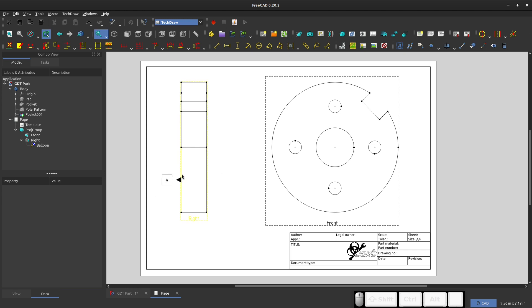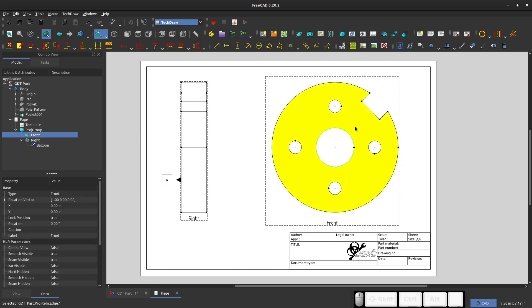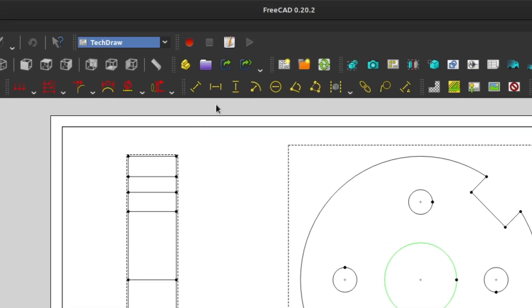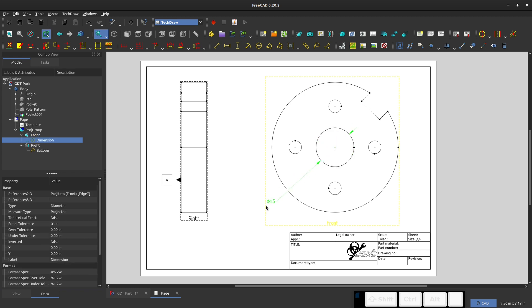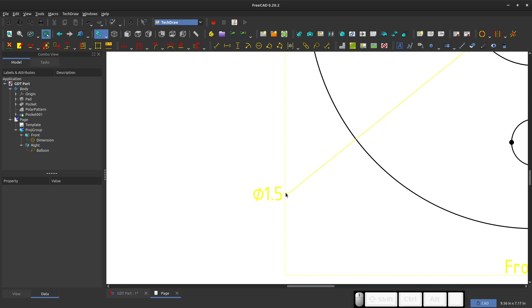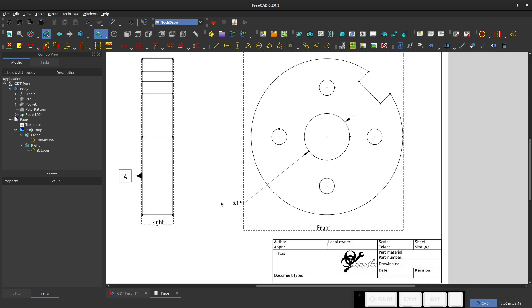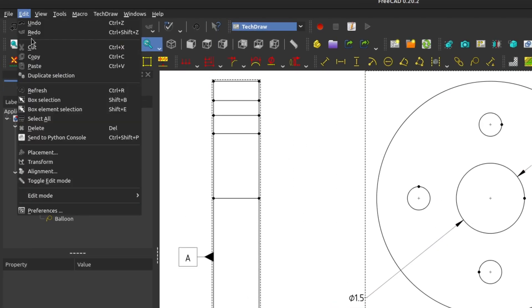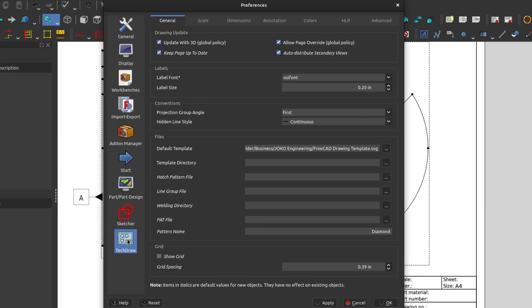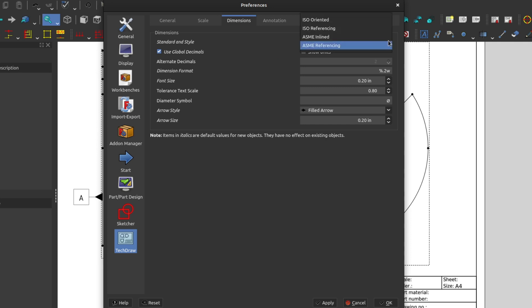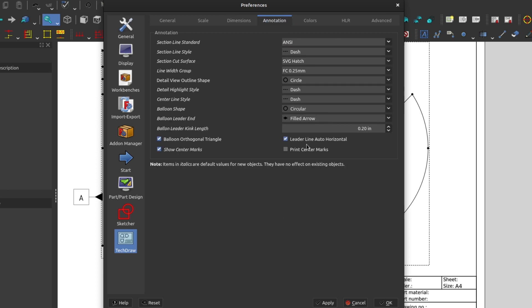So we have datum A here, and then maybe we want to establish datum B, and we want to connect it to a dimension. Maybe I'll make this center hole my B datum. And to do that, I want to start off by defining the diameter. So we'll define a diameter here, and you'll notice my dimensional format is ANSI. Let's say you're in Europe, and you want to use ISO or something like that. We can control that by going to Edit, Preferences, TechDraw, and we can go to Dimensions, and there we have ISO and ASME dimensions that you can choose from for your dimension standards.